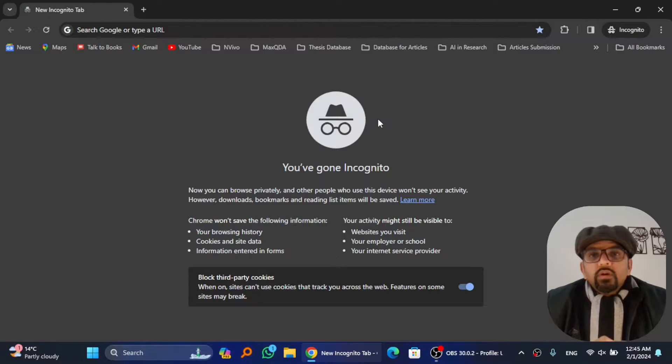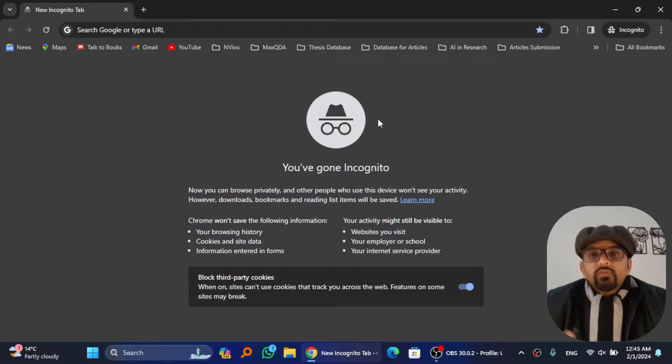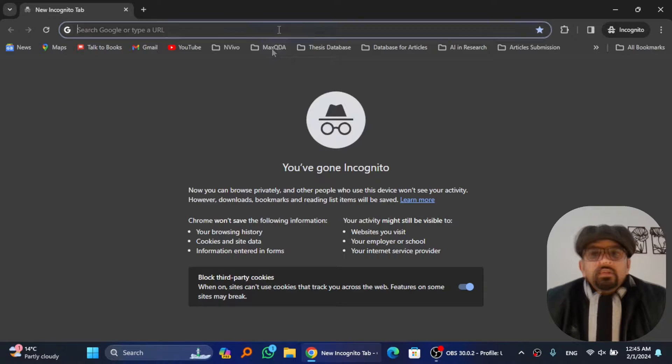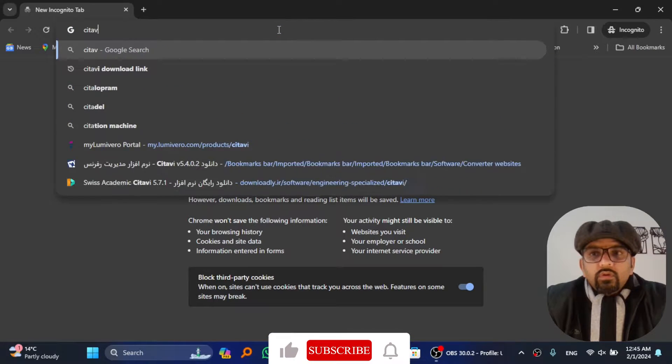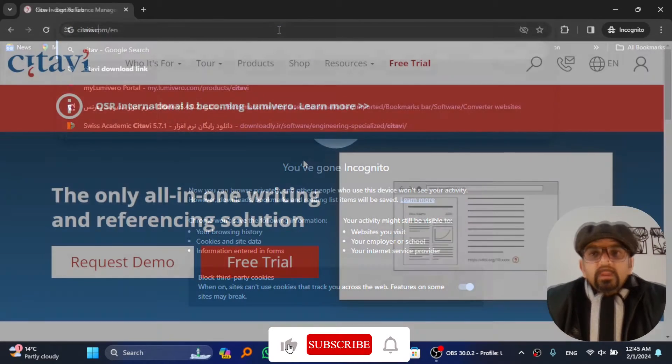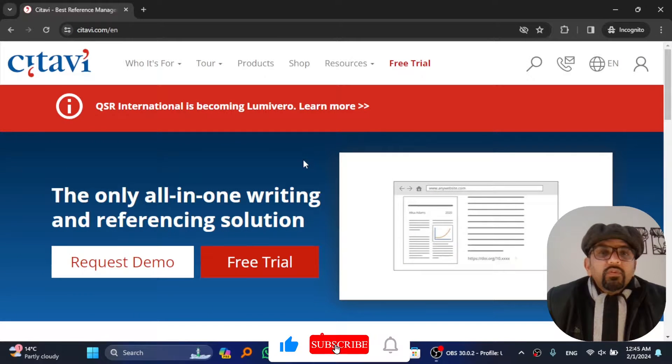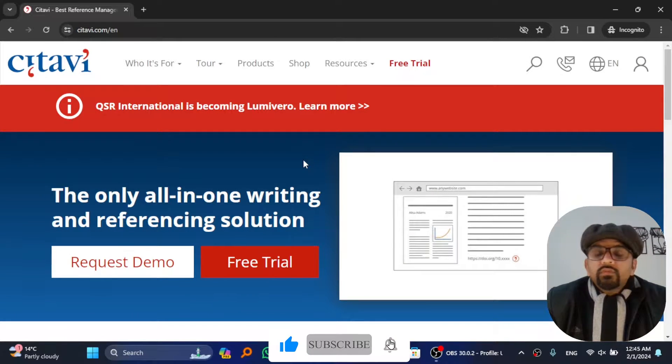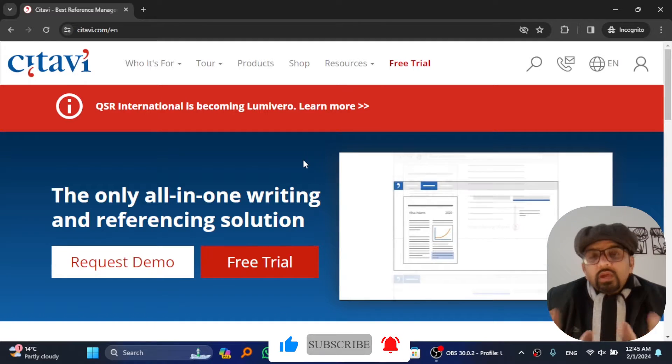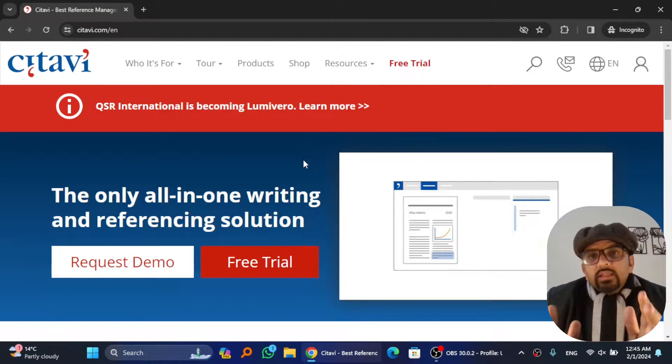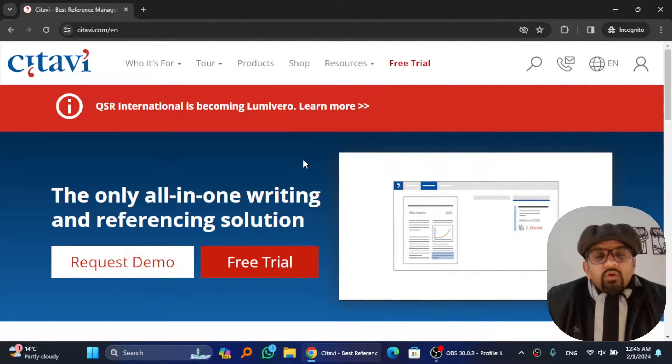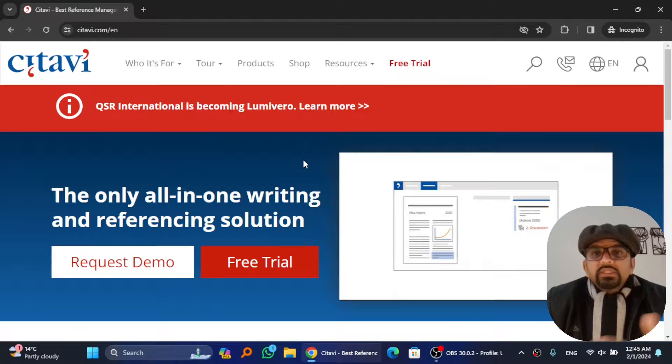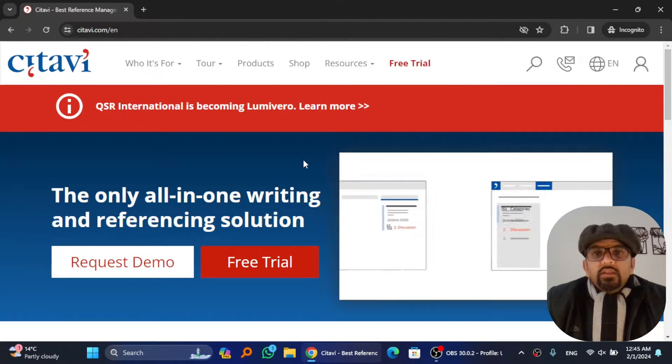First thing first, you need to download the software. There are two ways you can go to citavi.com website and navigate through different options to find the download link. I have added the link in the description of this video, from where you can copy the link and paste in any web browser.